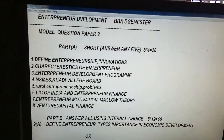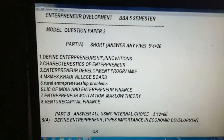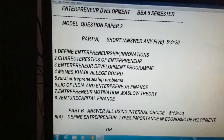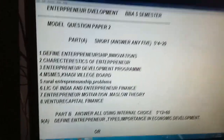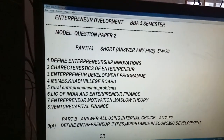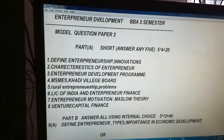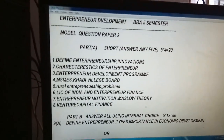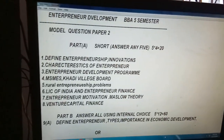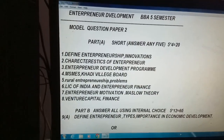My dear BBA 5th semester students, we have a paper — Entrepreneur Development, ED. I have given one previous model paper; now I am giving you model paper number 2.